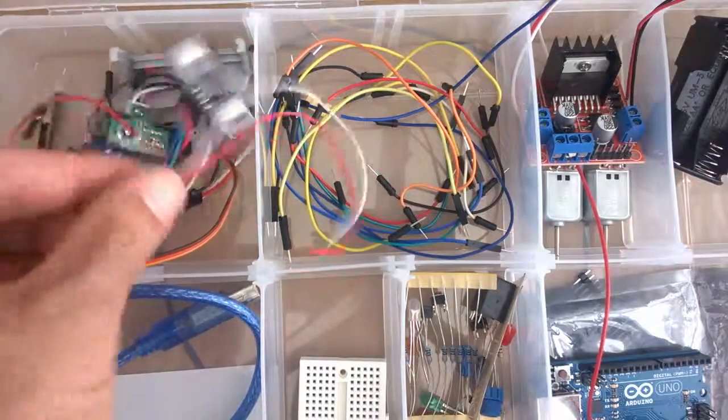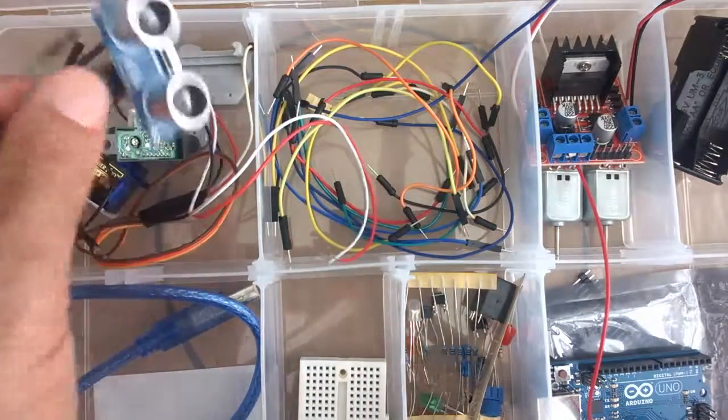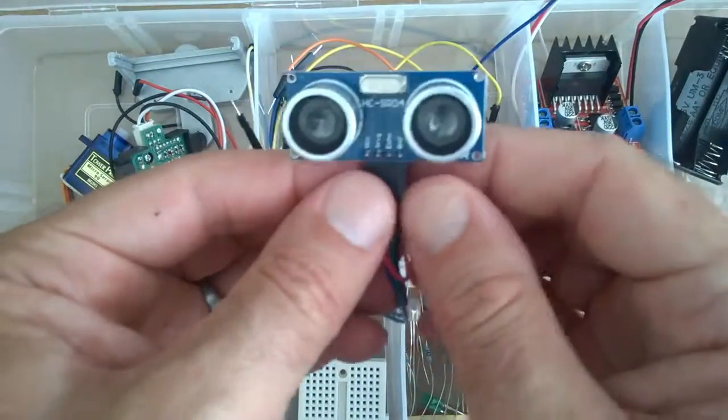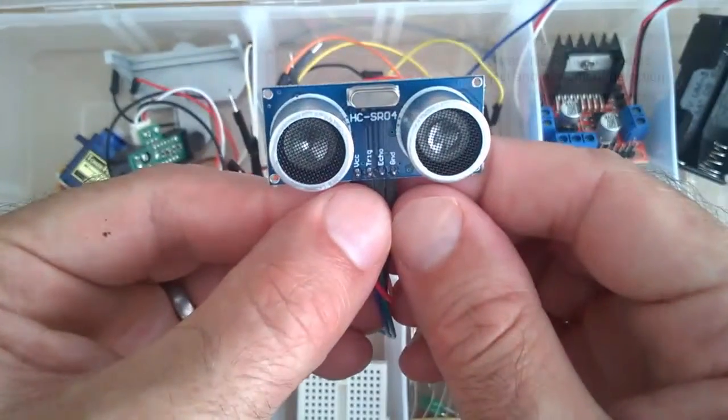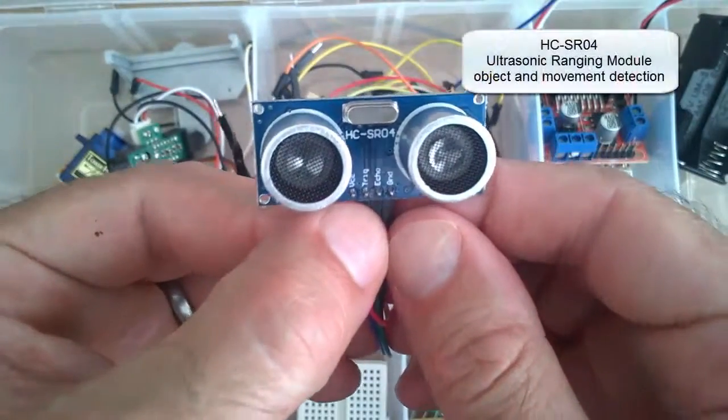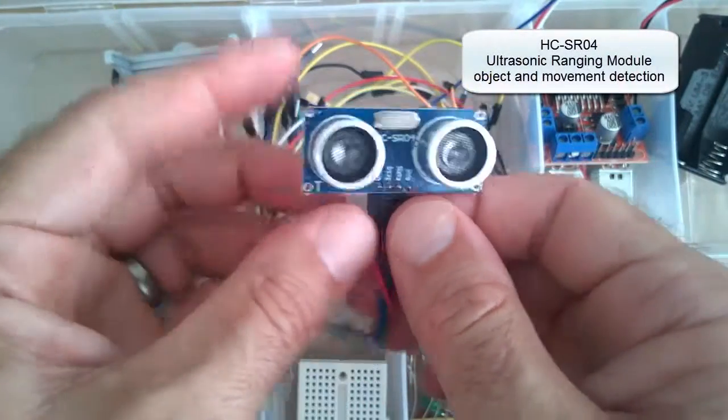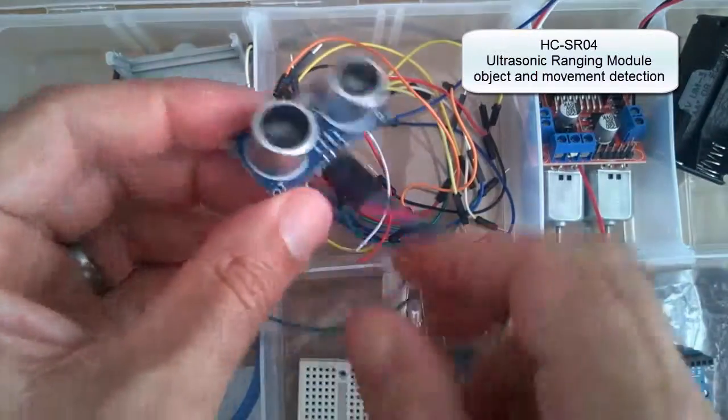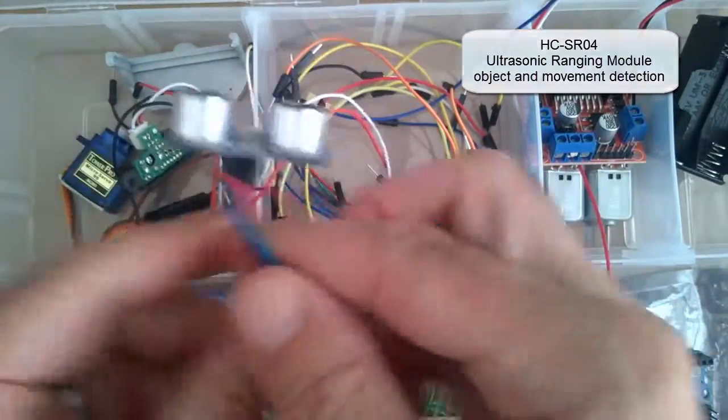And here we have an ultrasonic sensor unit, HC-SR04. That's used as a sensor for sensing movement.